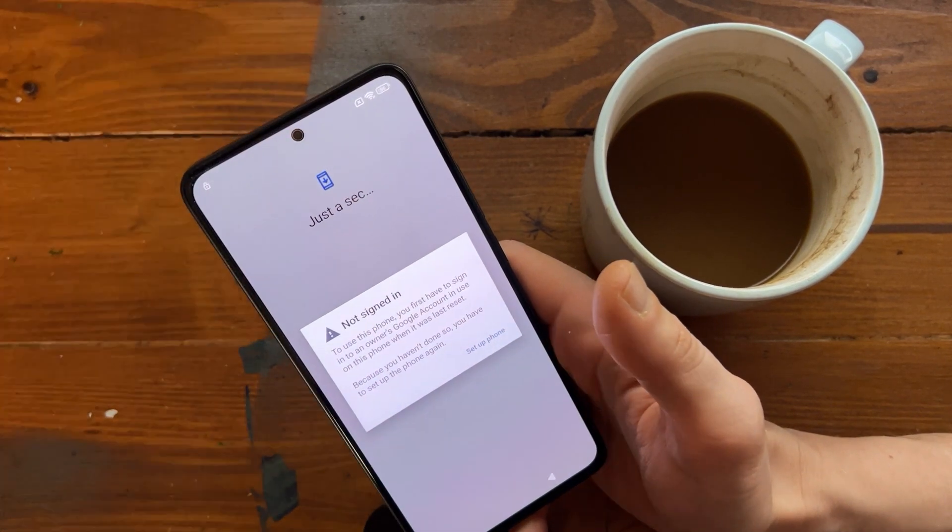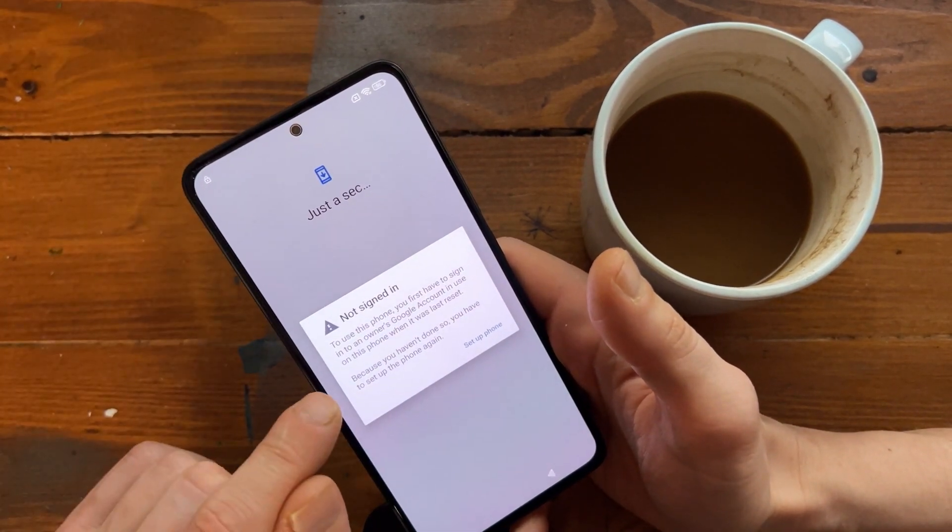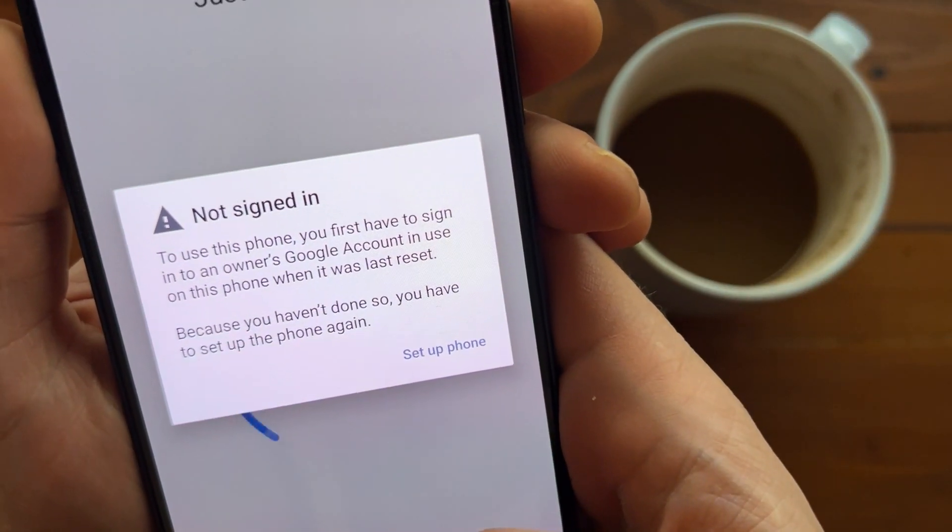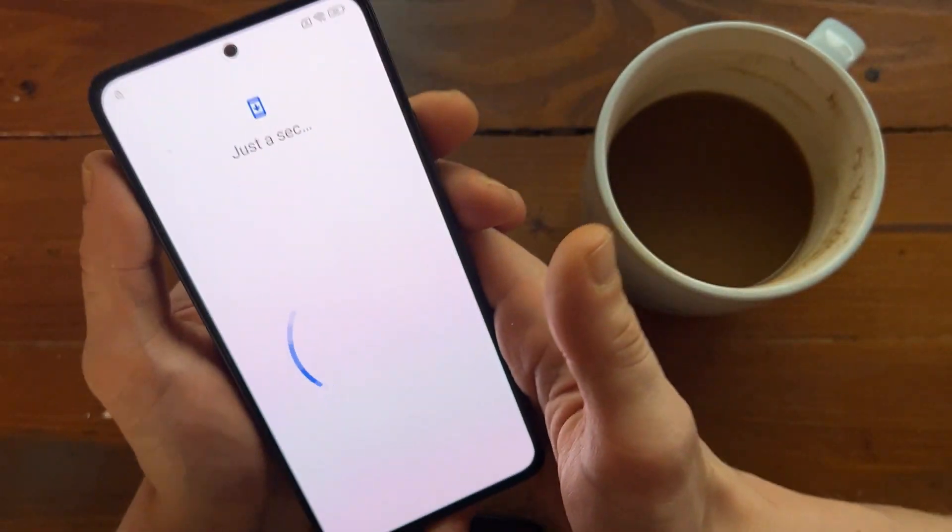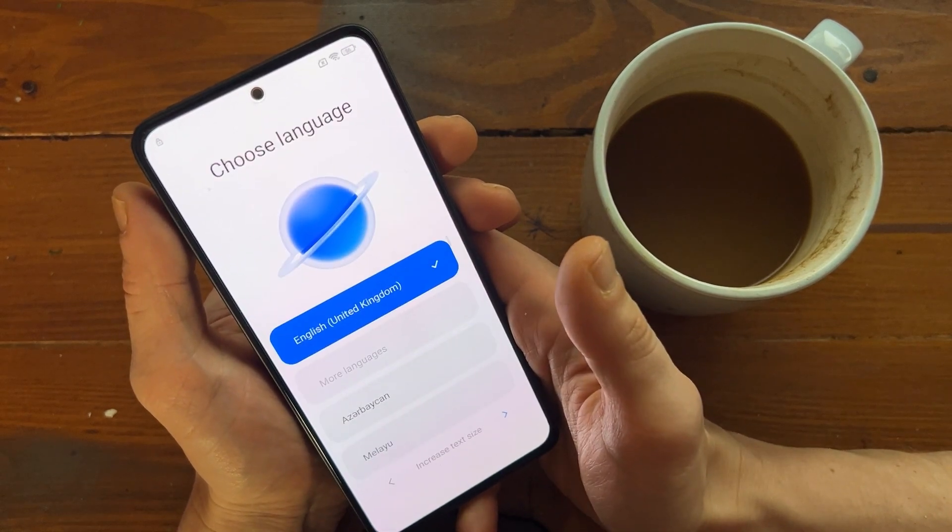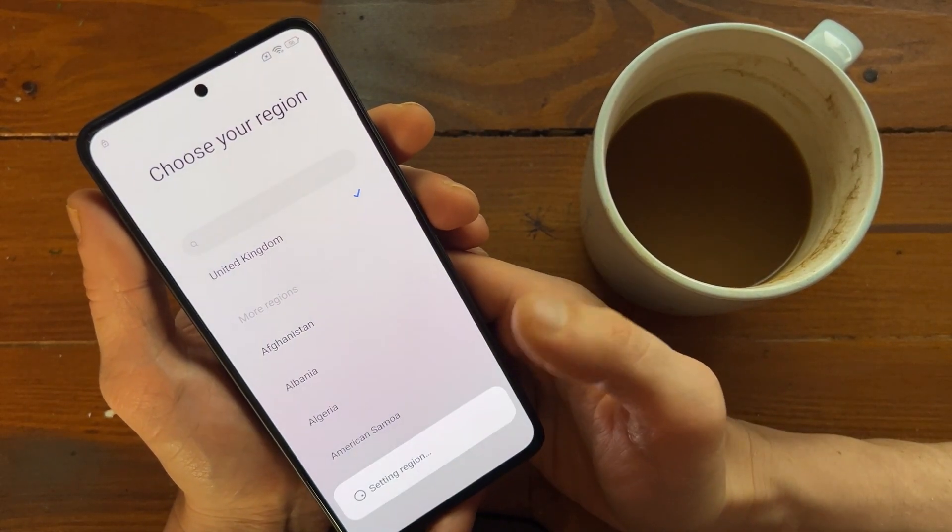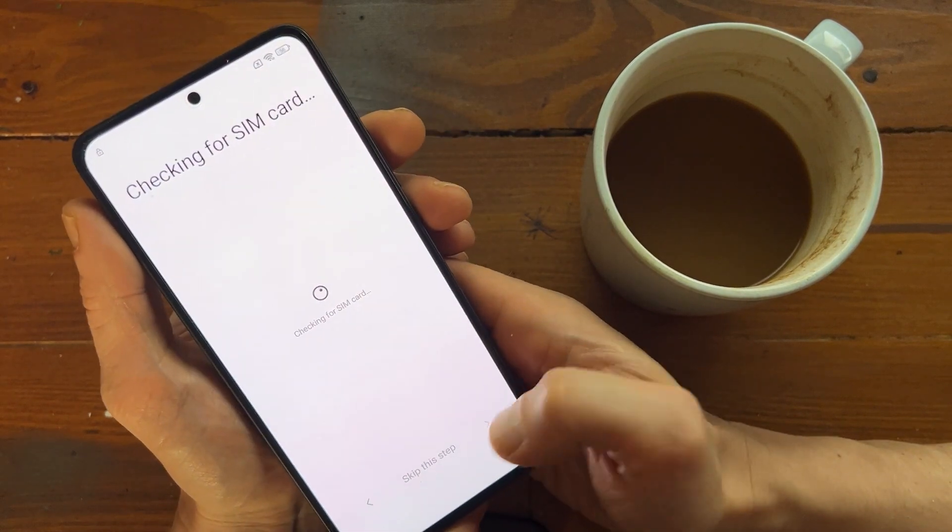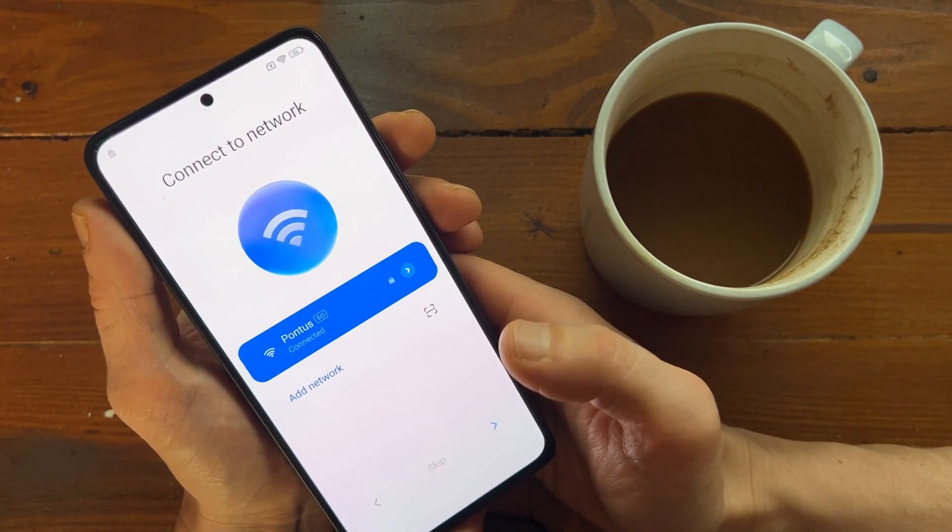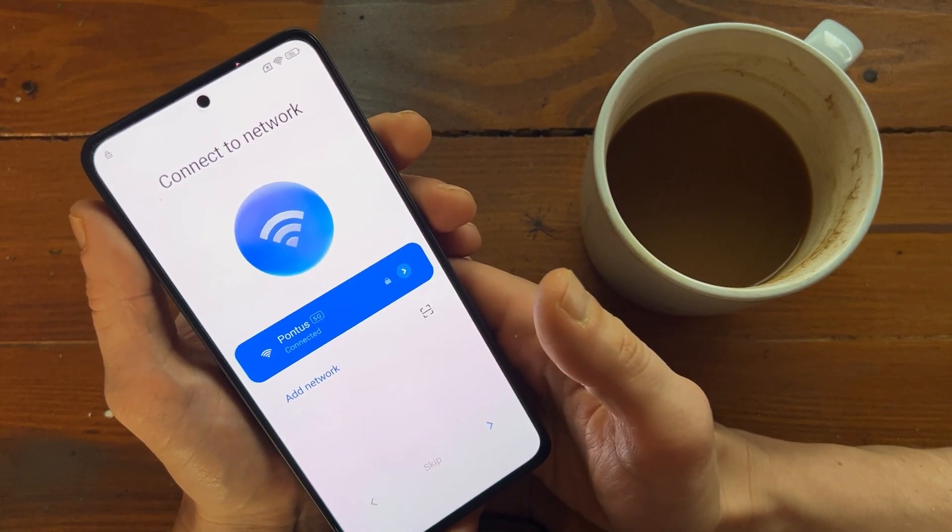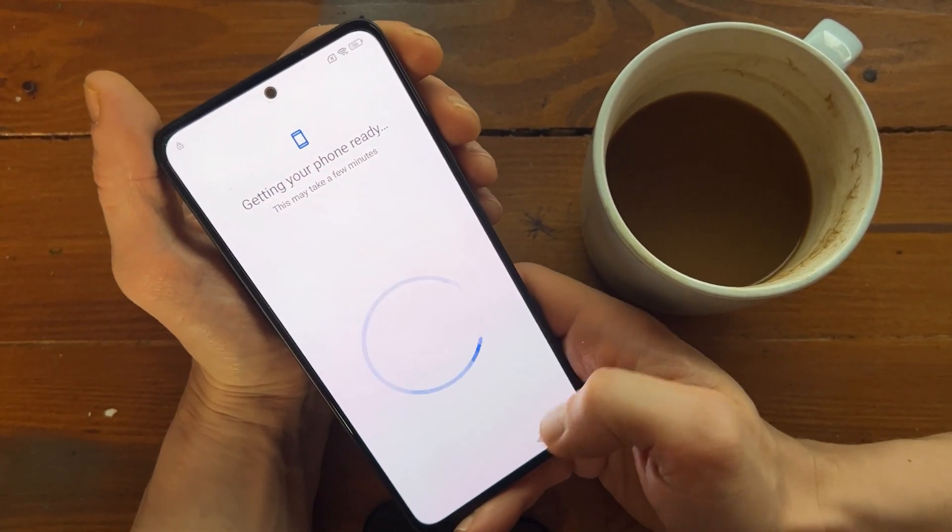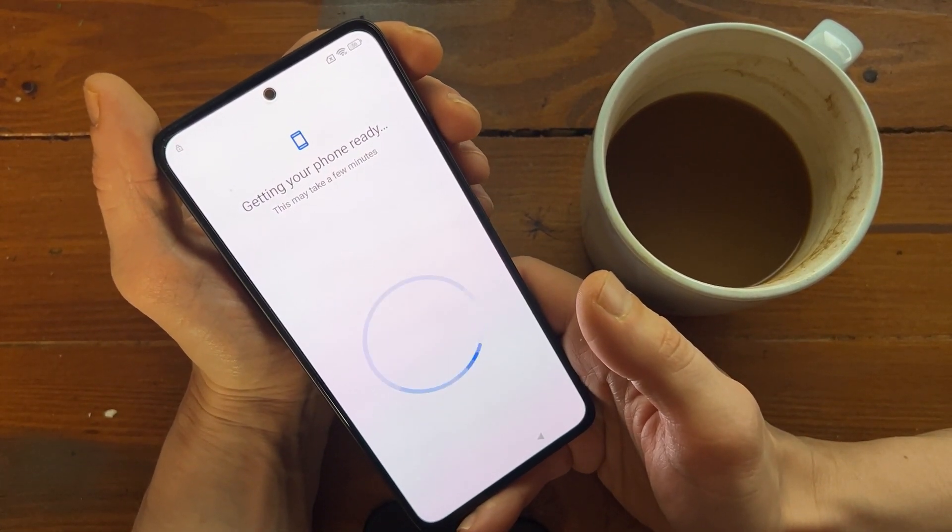Verifying network turns blue, good. Getting your phone ready. Not sign in. To use this phone you first have to sign in. Set up phone, and it goes to the front. Keep sim current, I don't have any. I set it up.